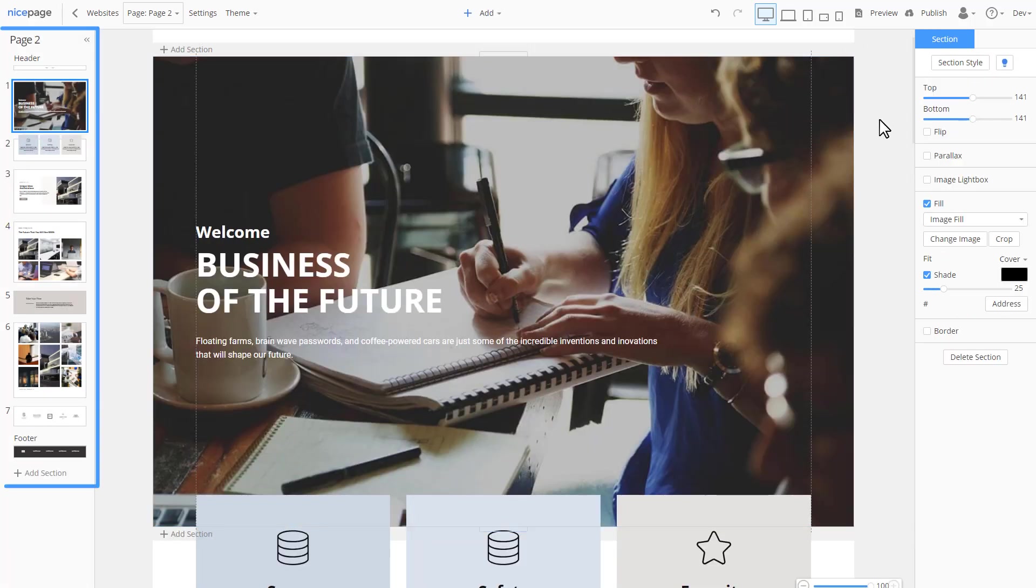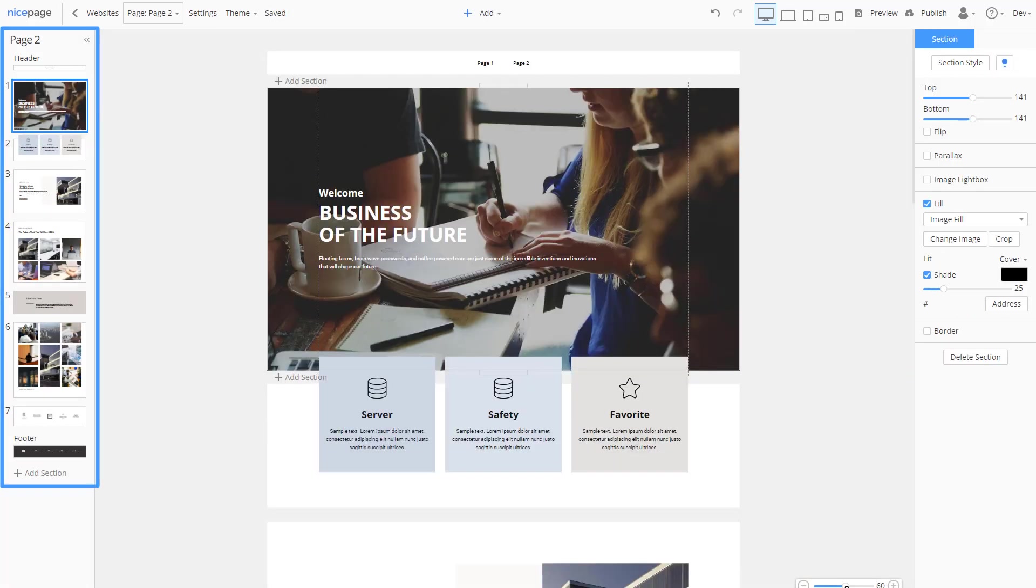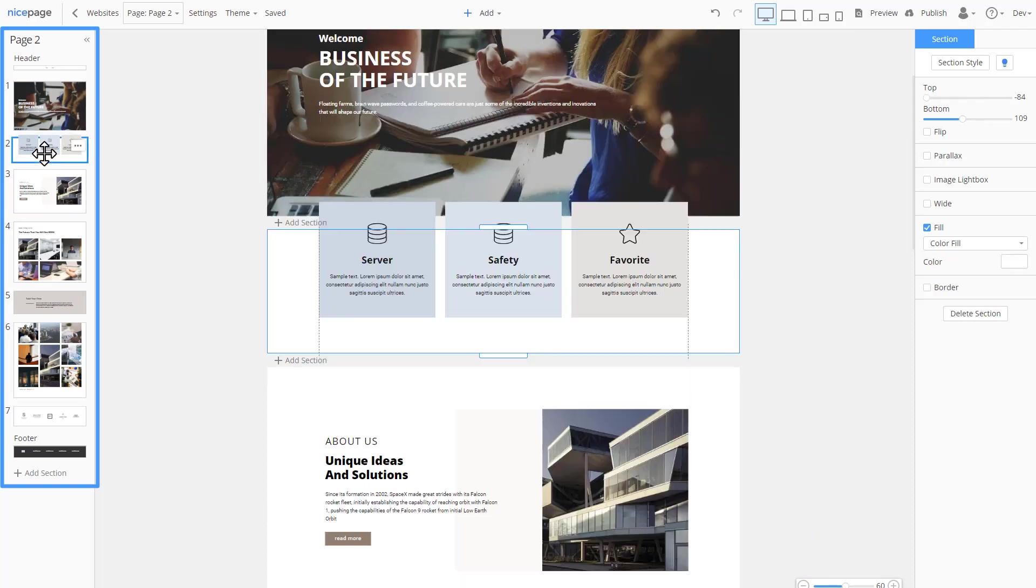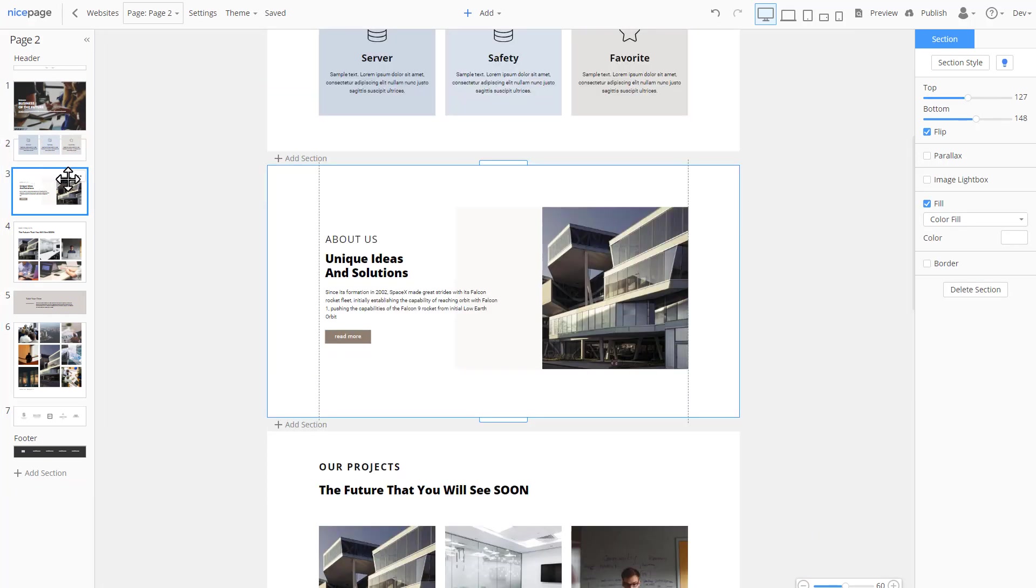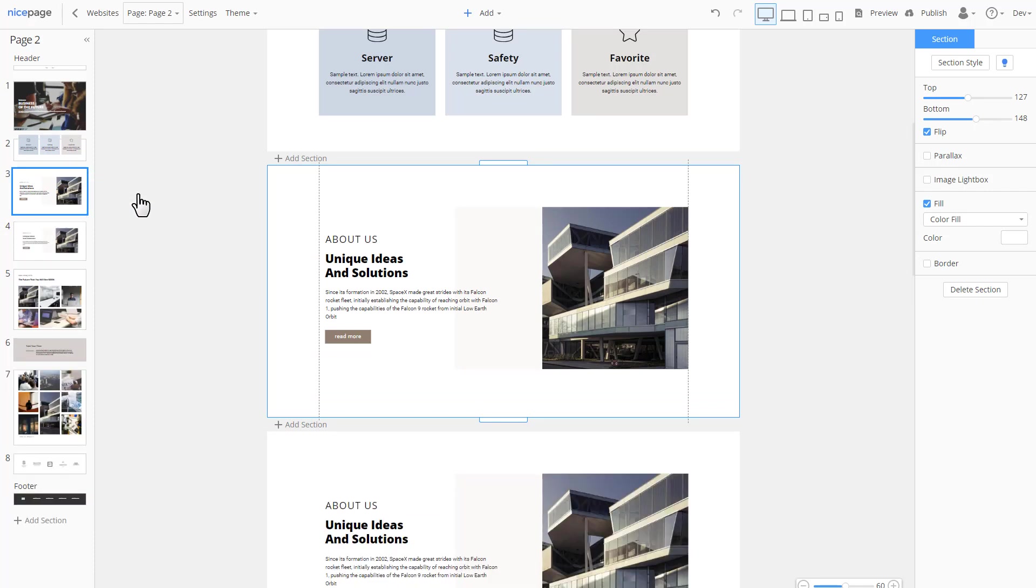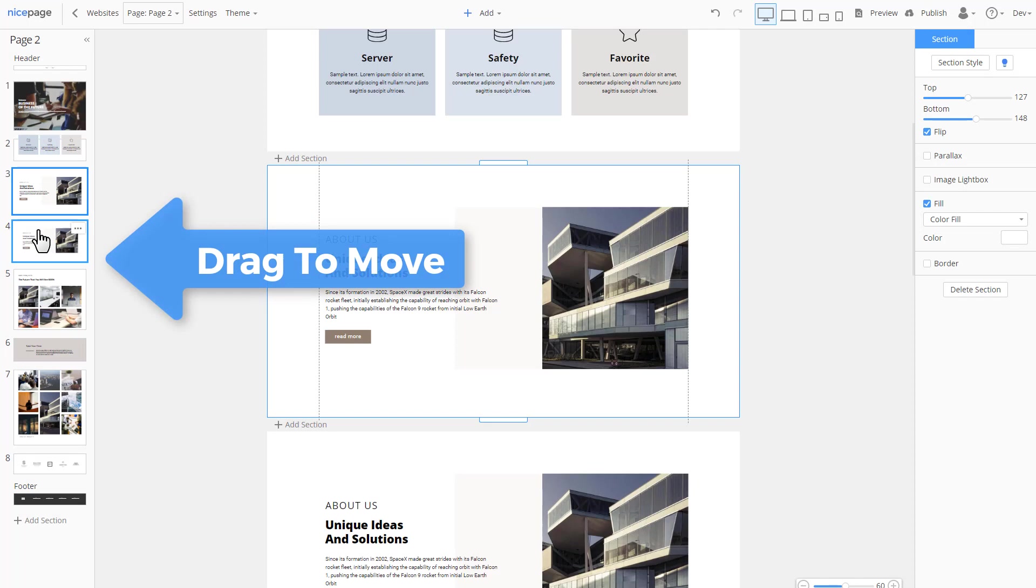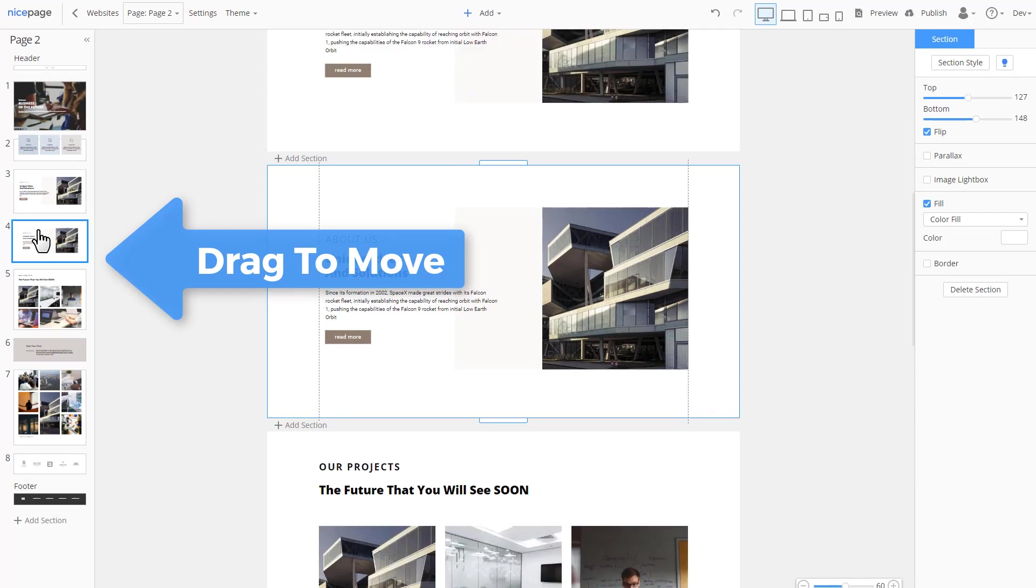The website navigator to the left allows to operate sections. Sections are the building blocks of modern web design. Click any section to select. Each section has a menu. Select duplicate to copy the current selection. Move this section by dragging it under another one.